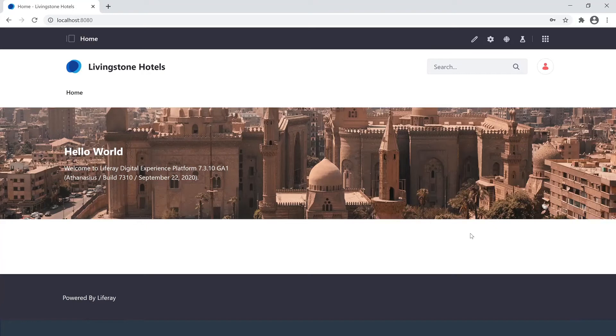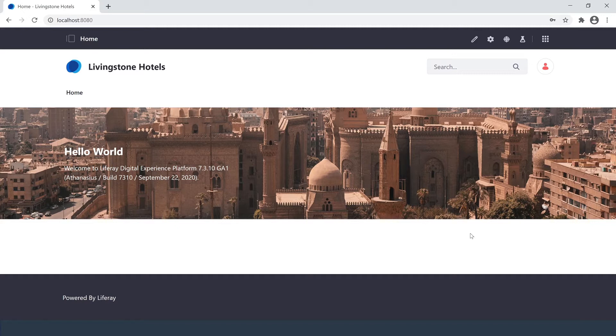Hey everyone, my name is Ike, and today I'm going to be showing you how you can create a new site for your Liferay platform.